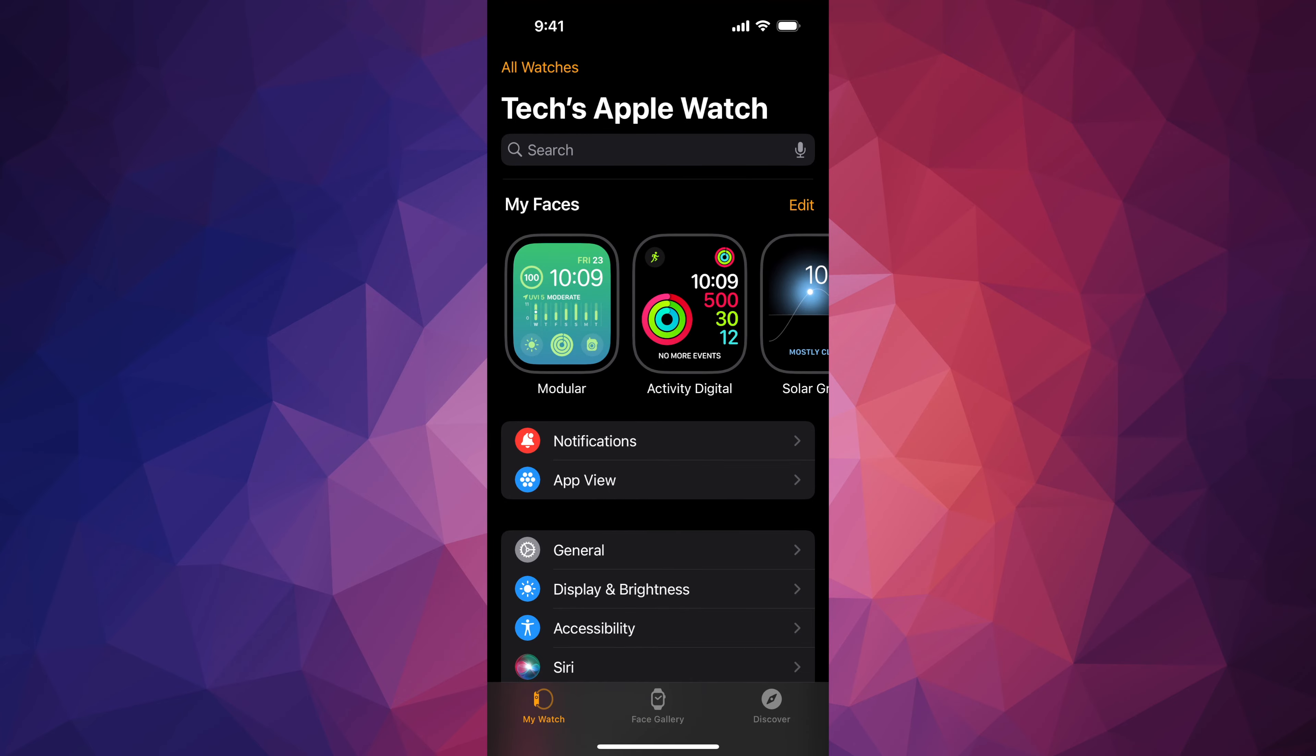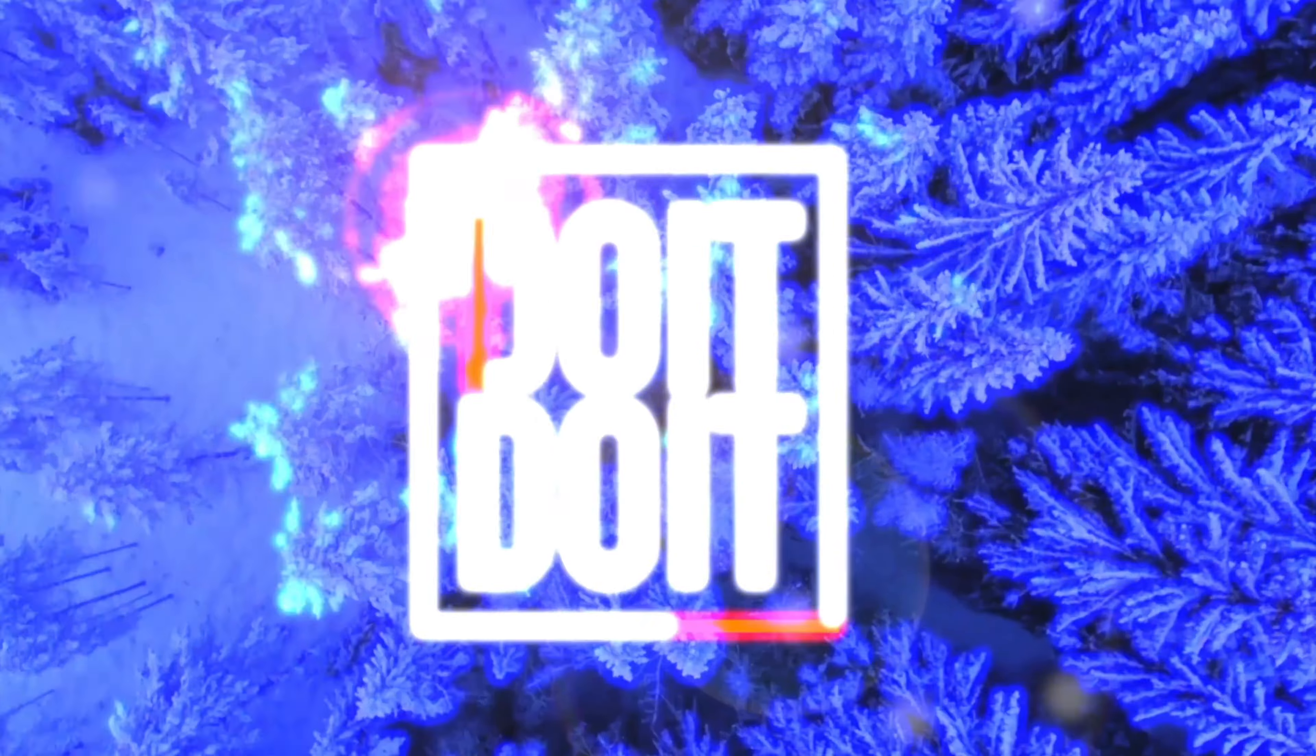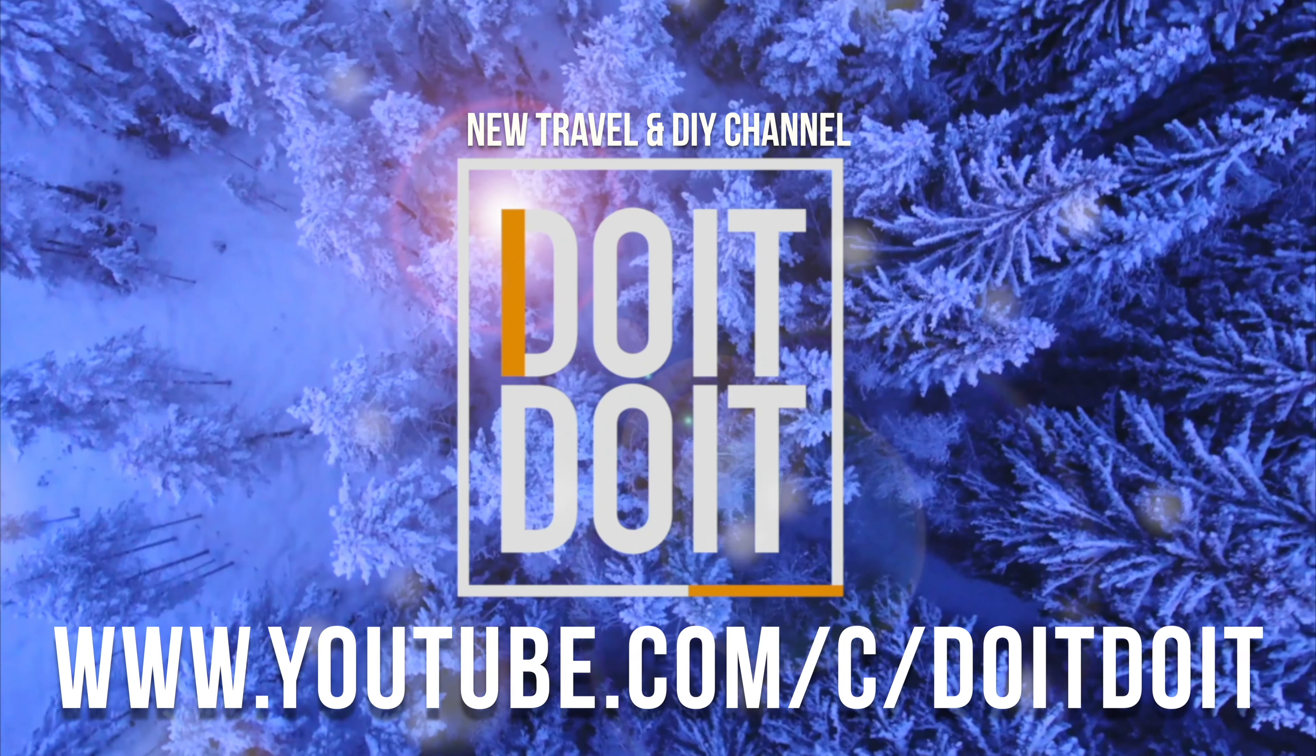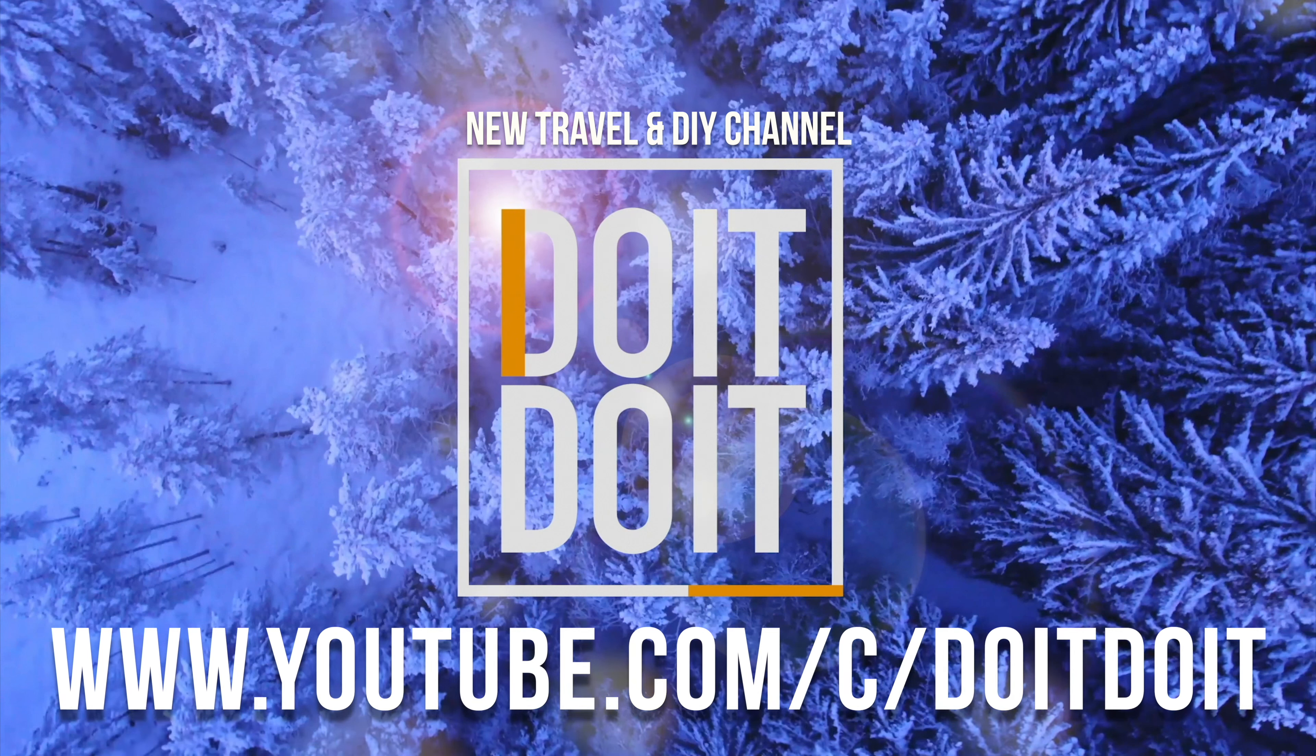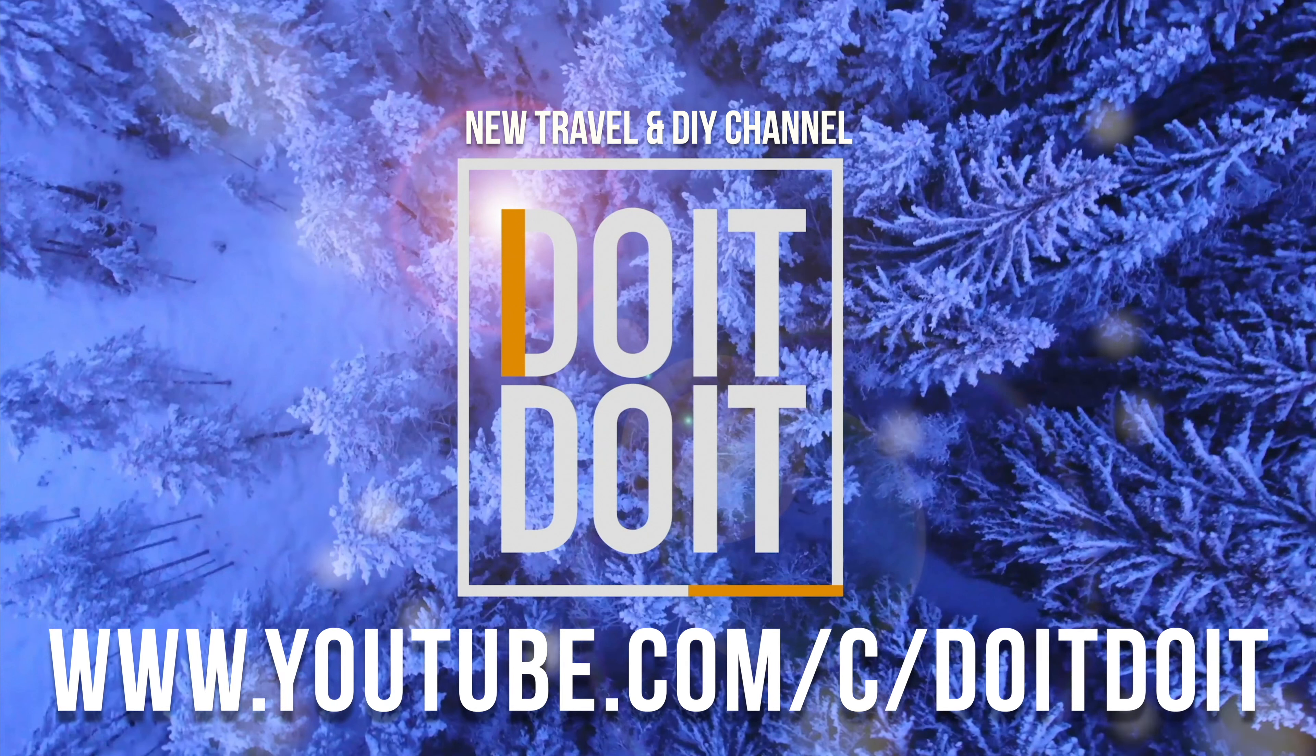If you guys have any questions or comments, you can write down here in the comments area. Don't forget to subscribe and like. Thank you. We'll see you next time.